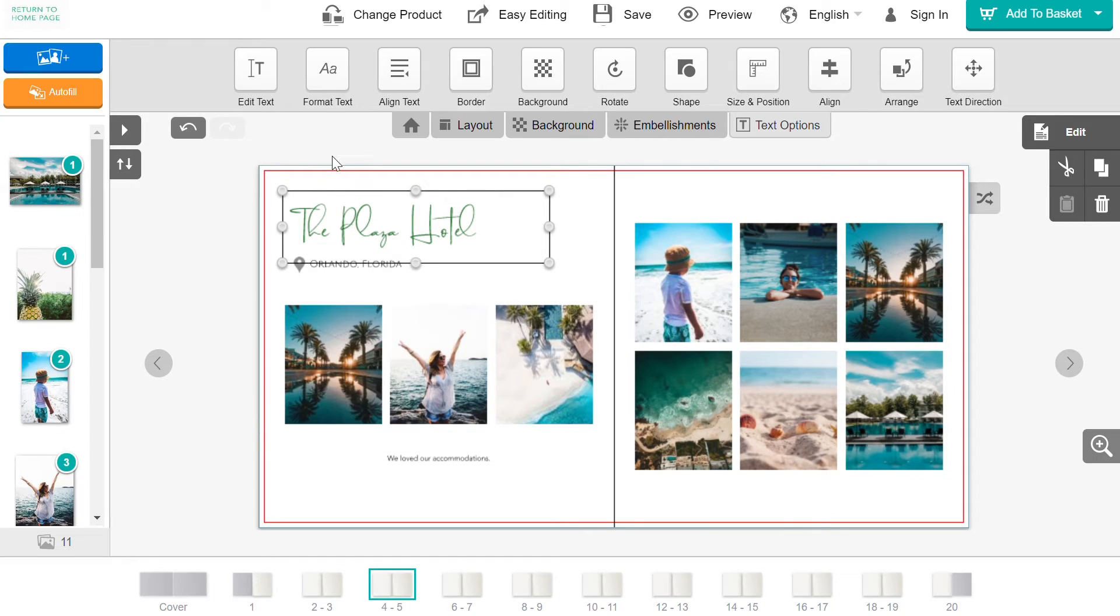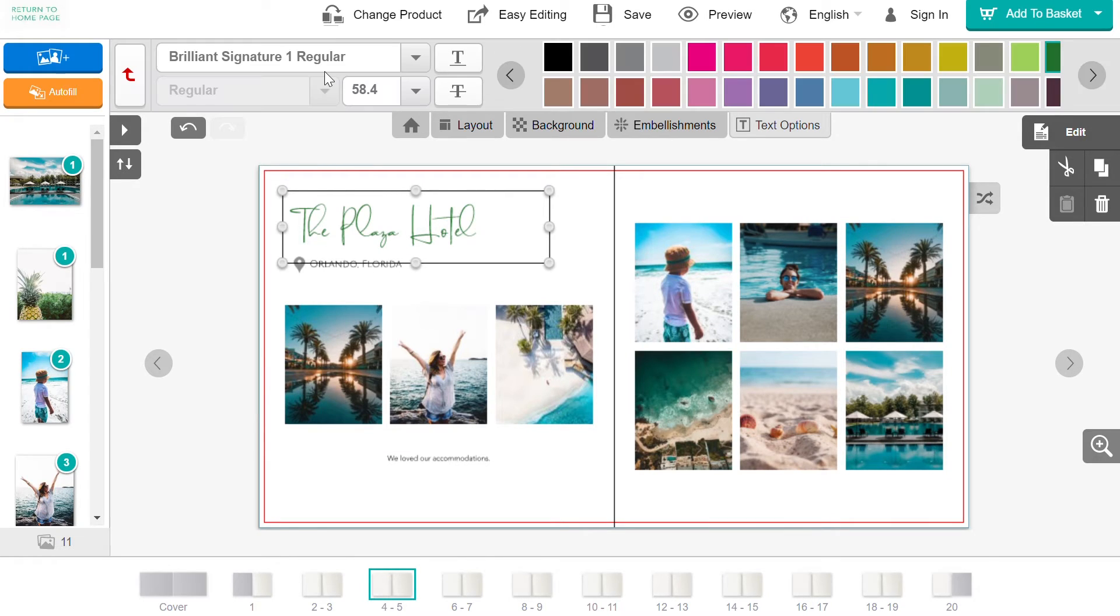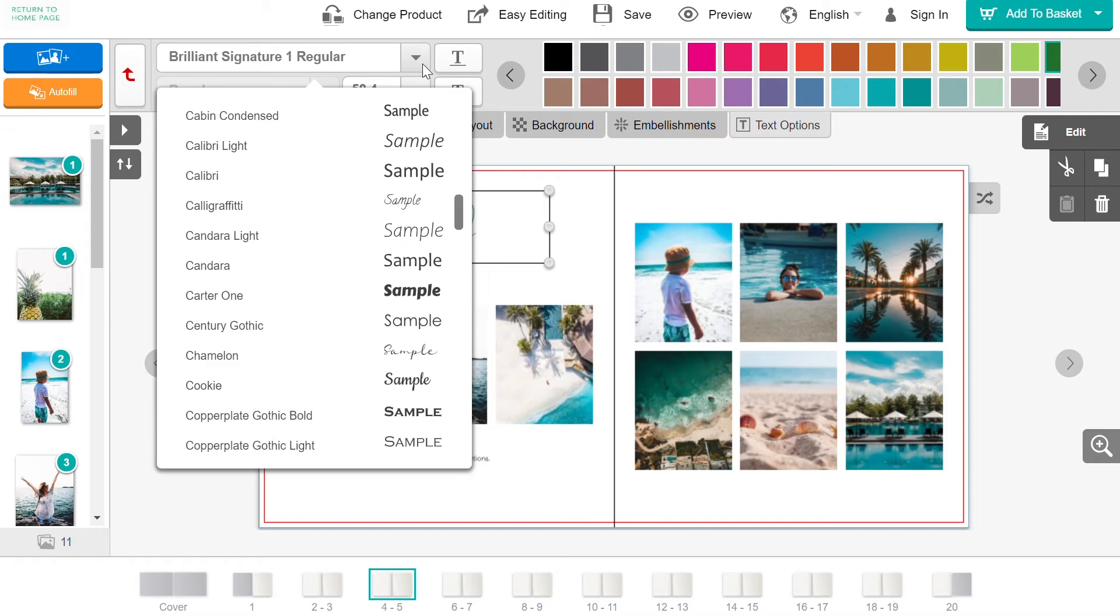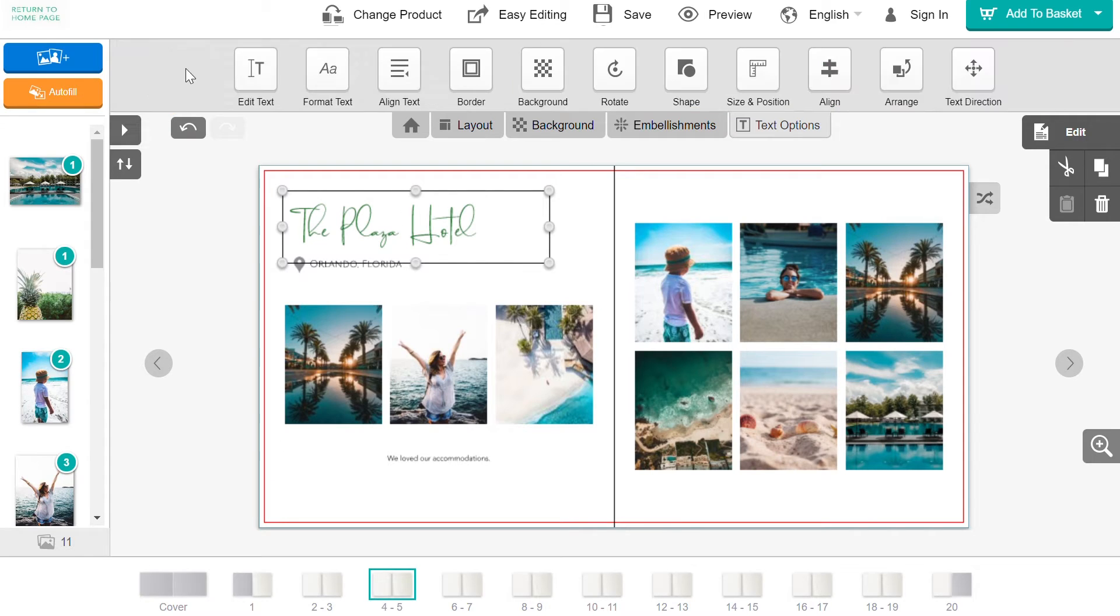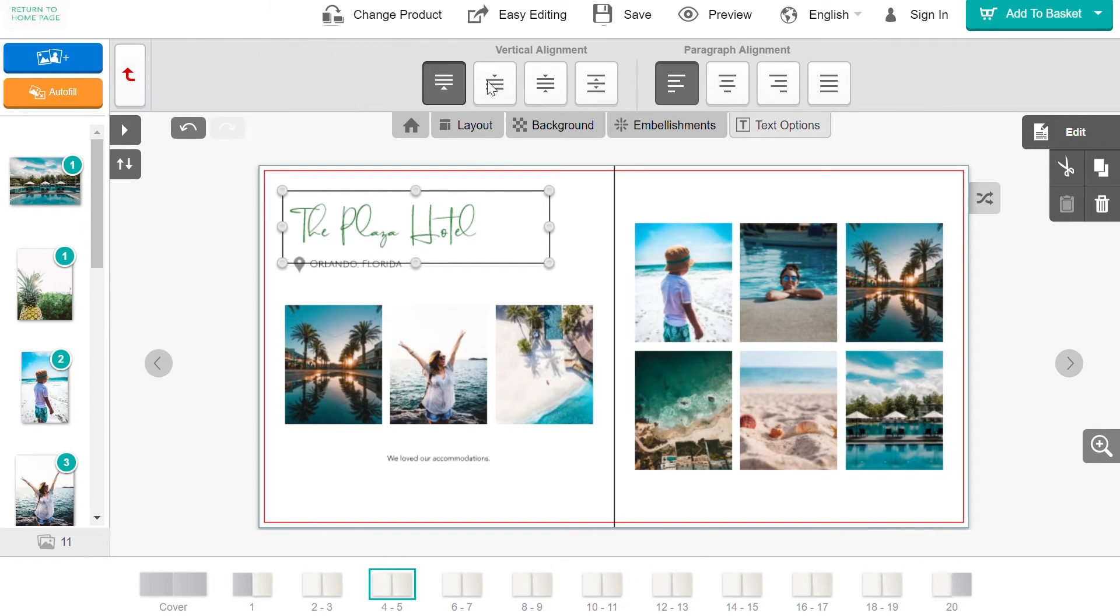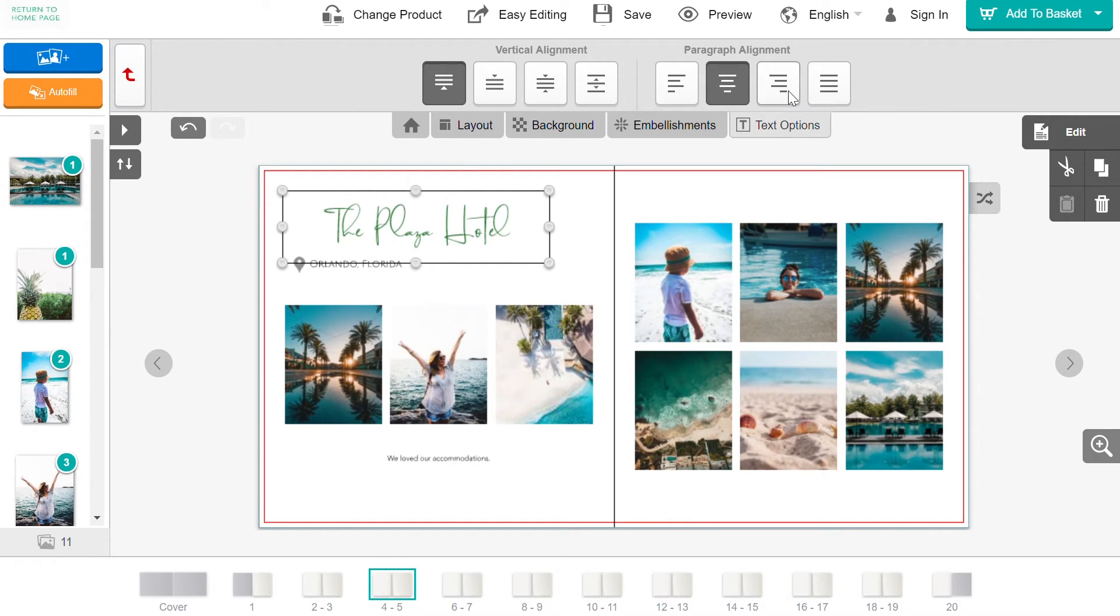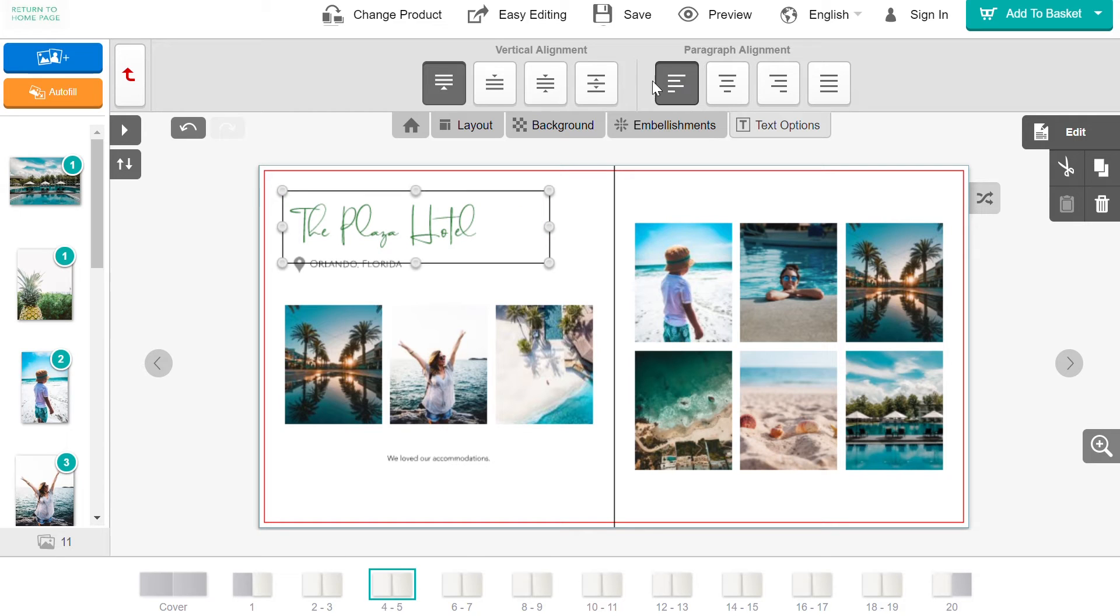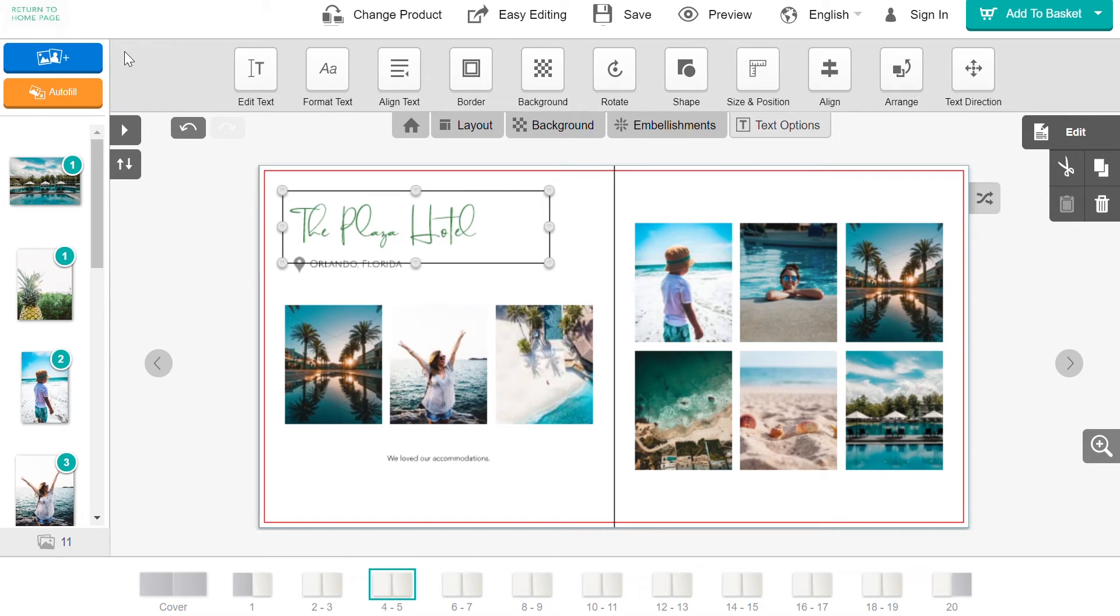You can change the font, size, and color under Format Text. You can also align your text inside the text box to center, left, or right.